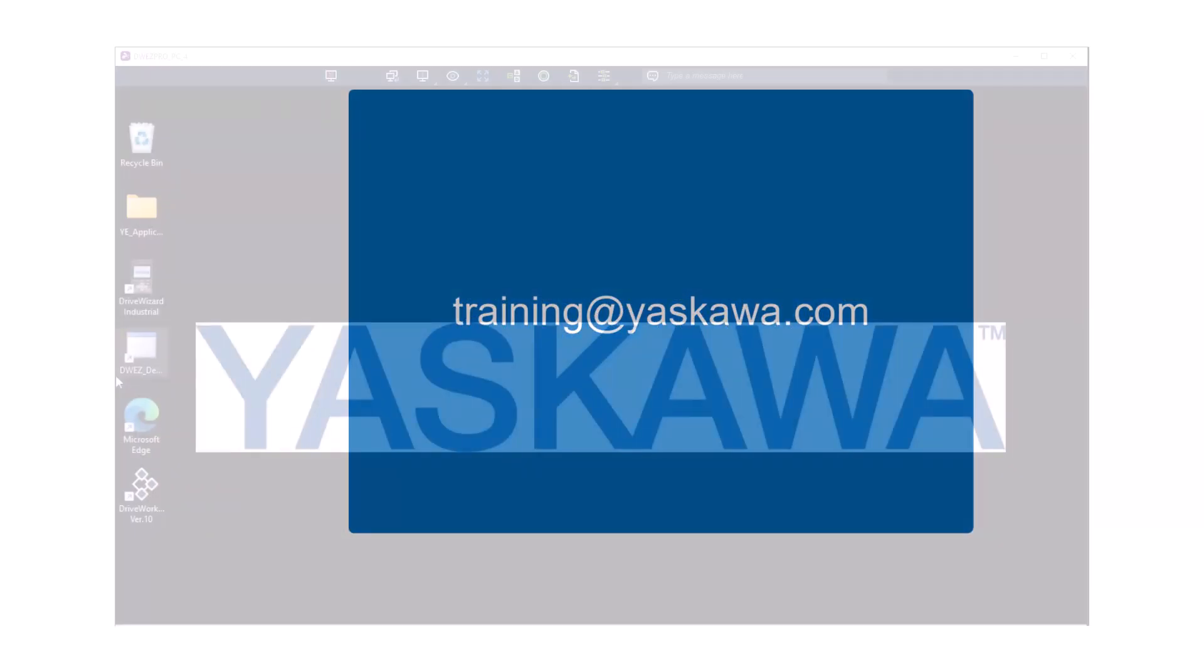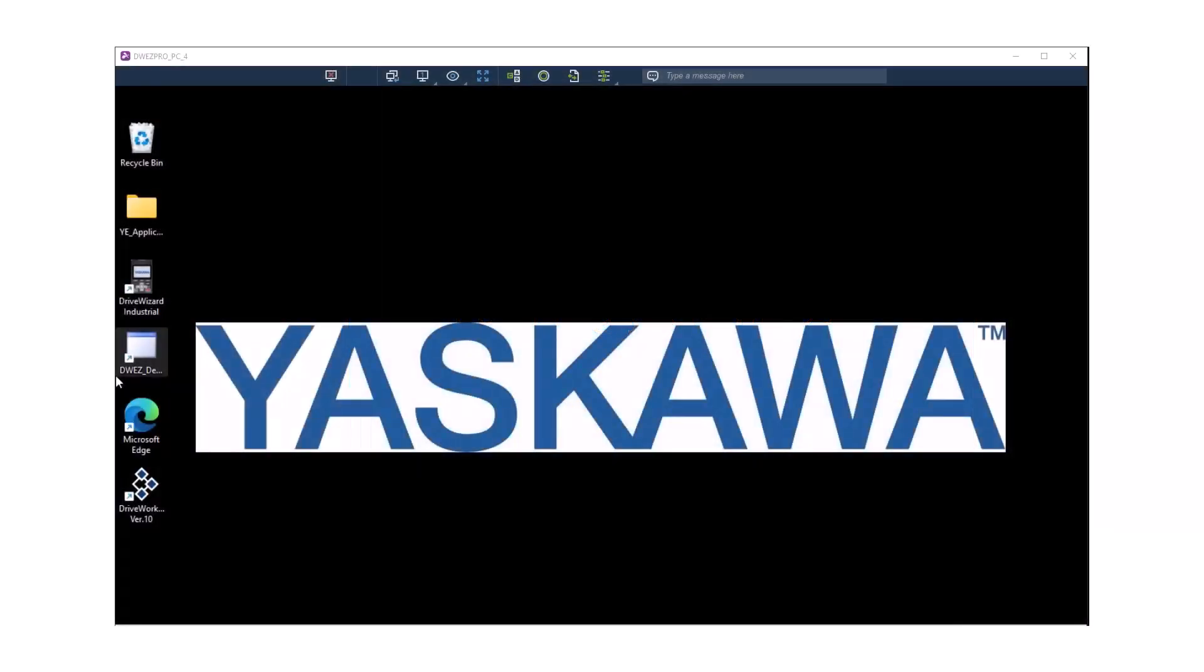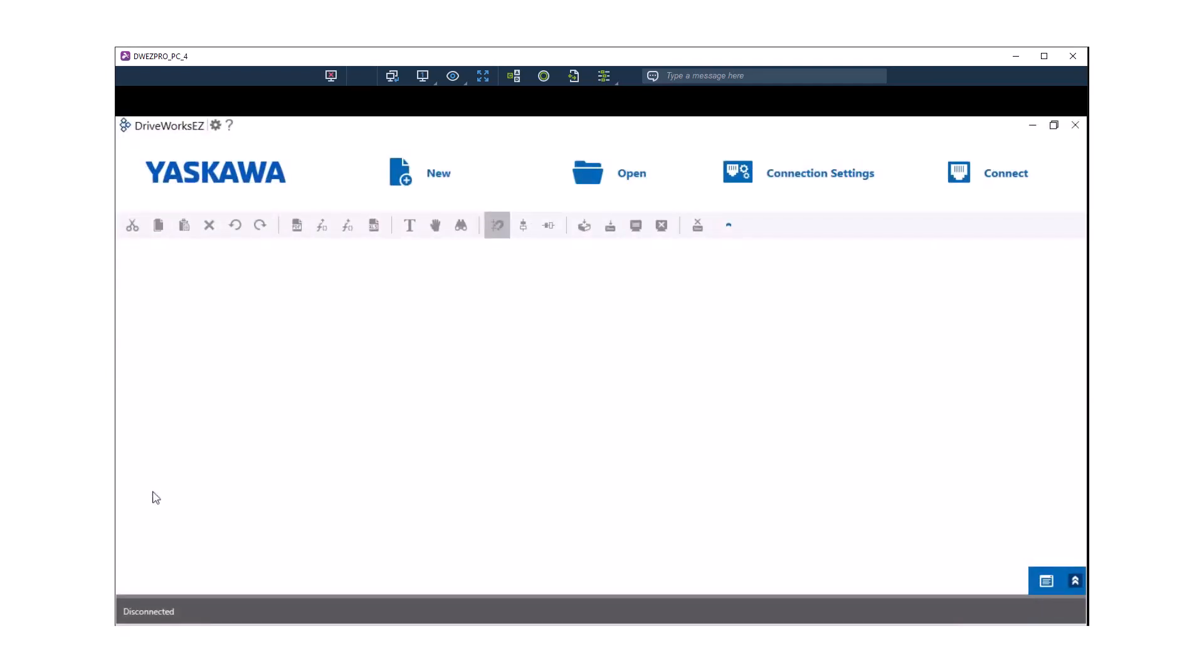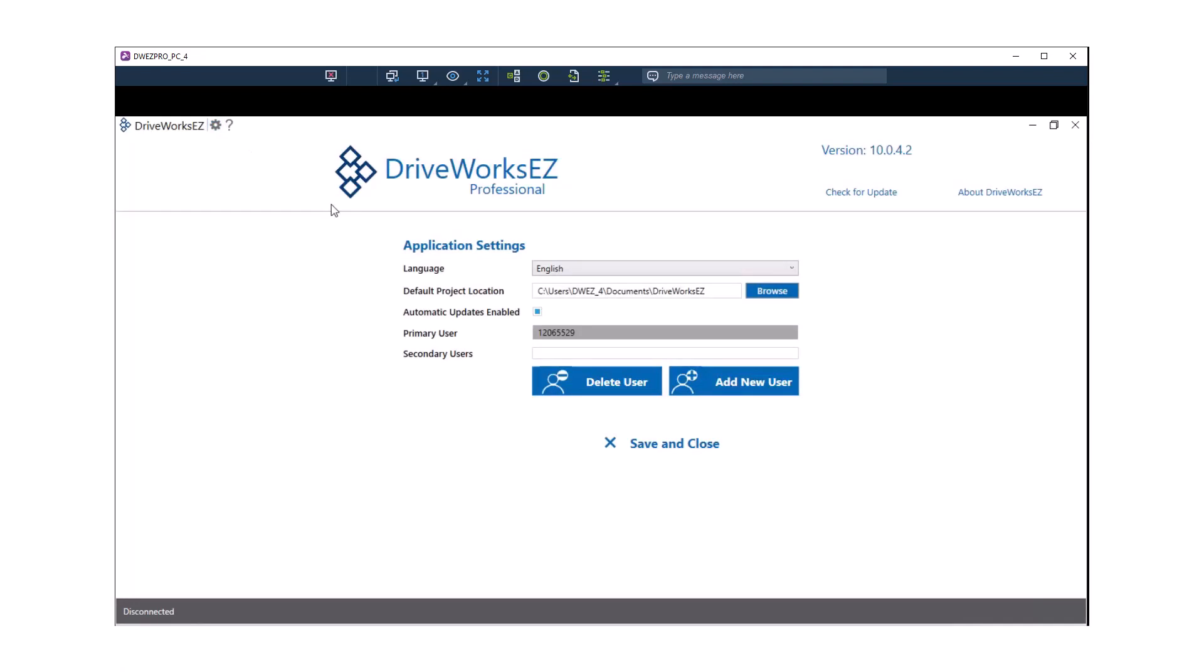We have full access to the remote PC with DriveWorks EZ Pro software already installed. Find the DriveWorks EZ 10 icon on the desktop and double click it to start the software. This is the Pro level of DriveWorks EZ and you should notice that the software looks pretty much identical to the DriveWorks EZ standard software that we've been using up to this point. We can click on the gear icon to confirm that we are working with the Pro version.